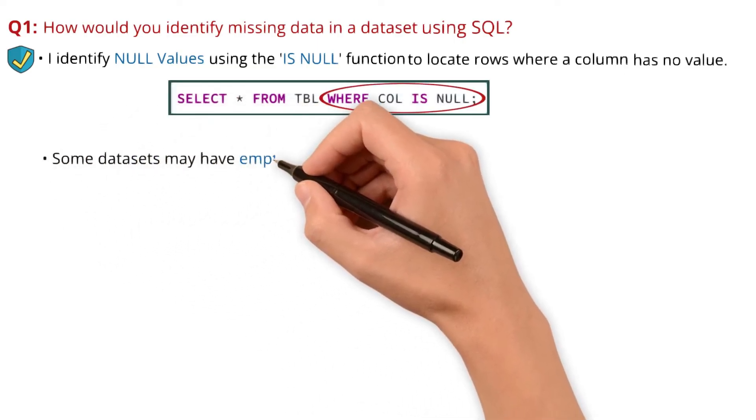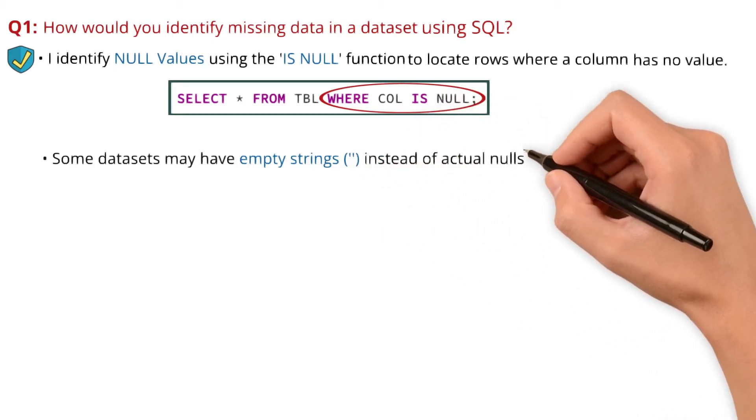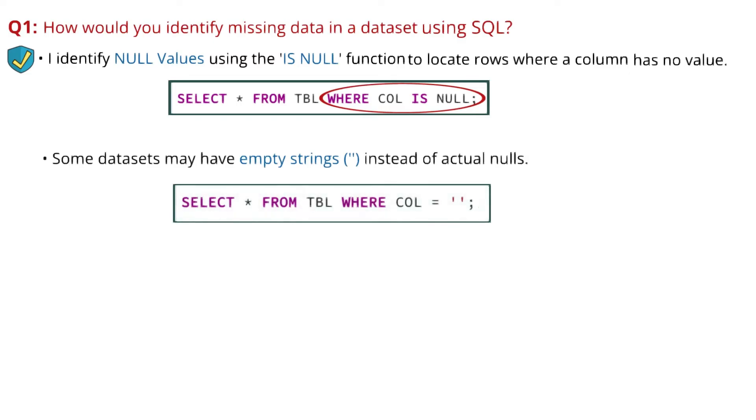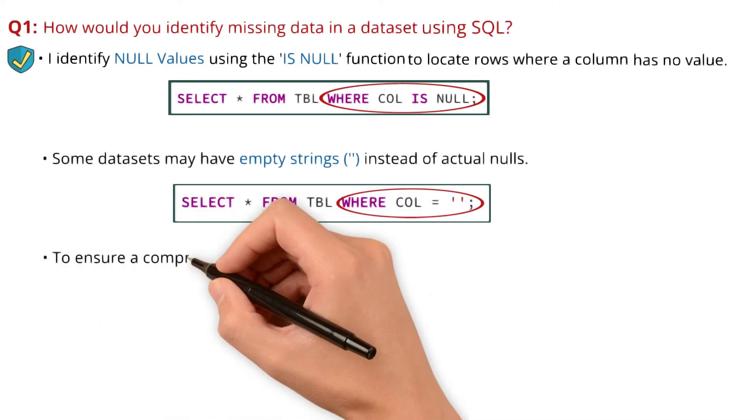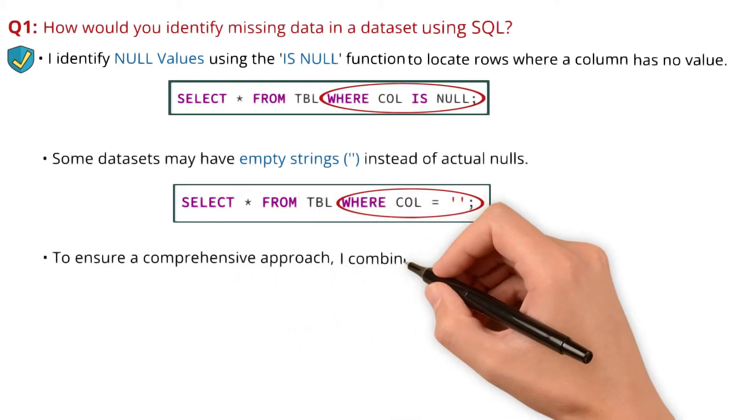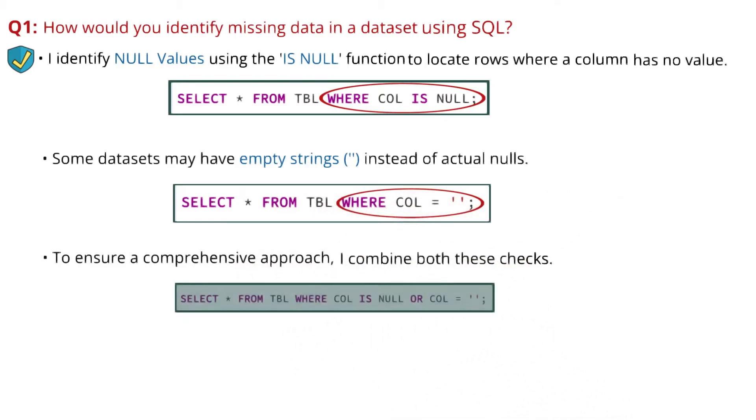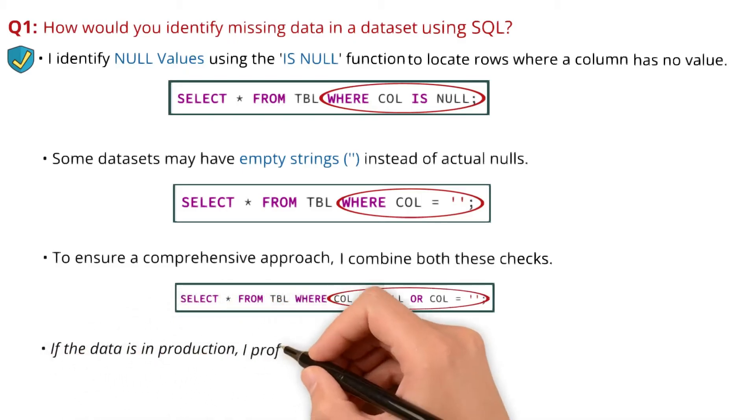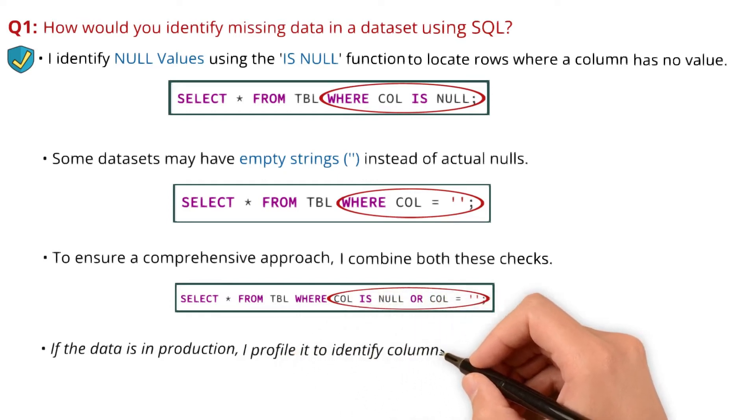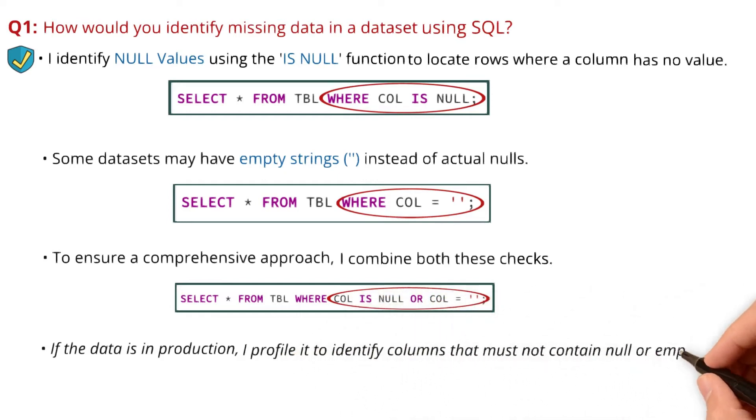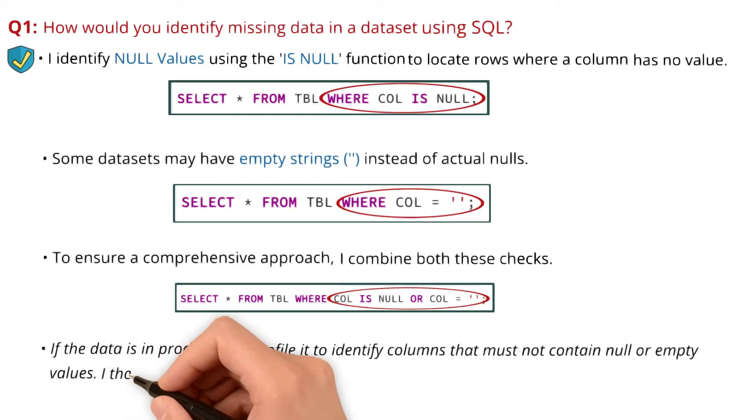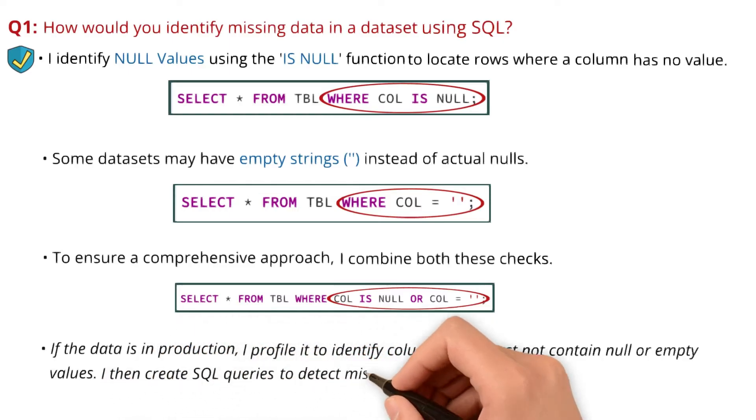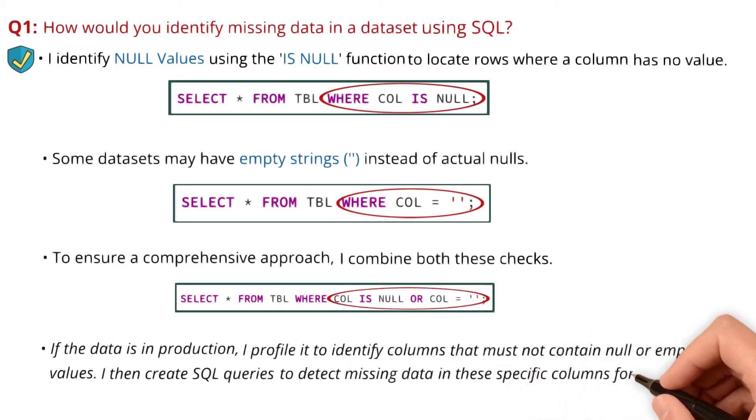Some datasets may have empty strings instead of actual nulls. To identify those, I use SELECT * FROM table WHERE column_name equals empty strings. To ensure a comprehensive approach, I combine both checks: SELECT * FROM table WHERE column_name IS NULL OR column_name equals empty strings. If the data is in production, I profile it to identify columns that must not contain null or empty values, then create SQL queries to detect missing data in these specific columns for future datasets.